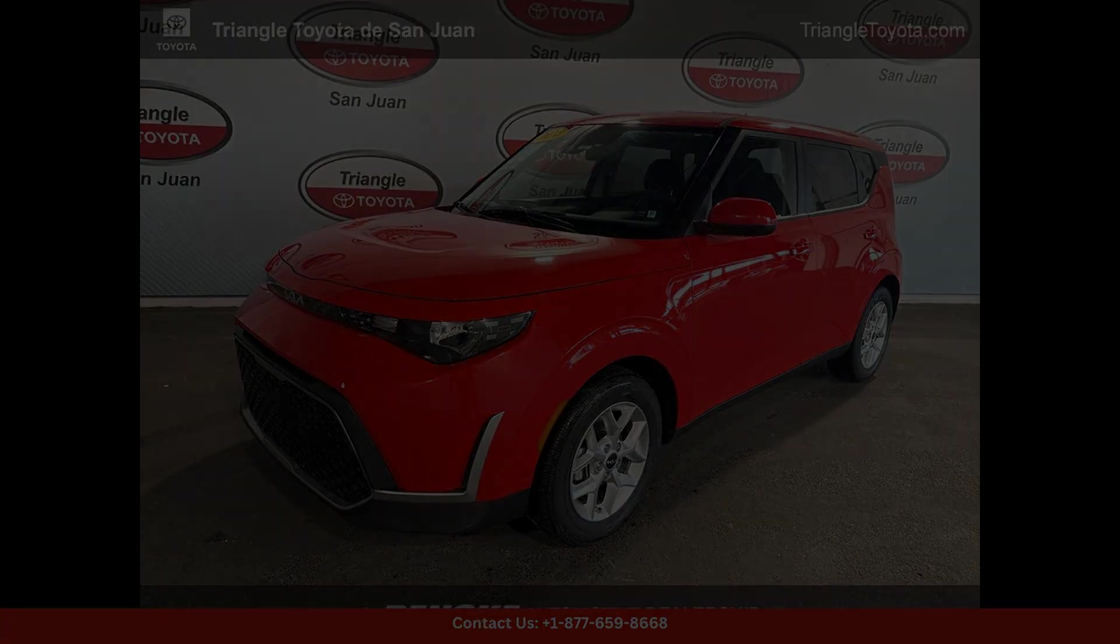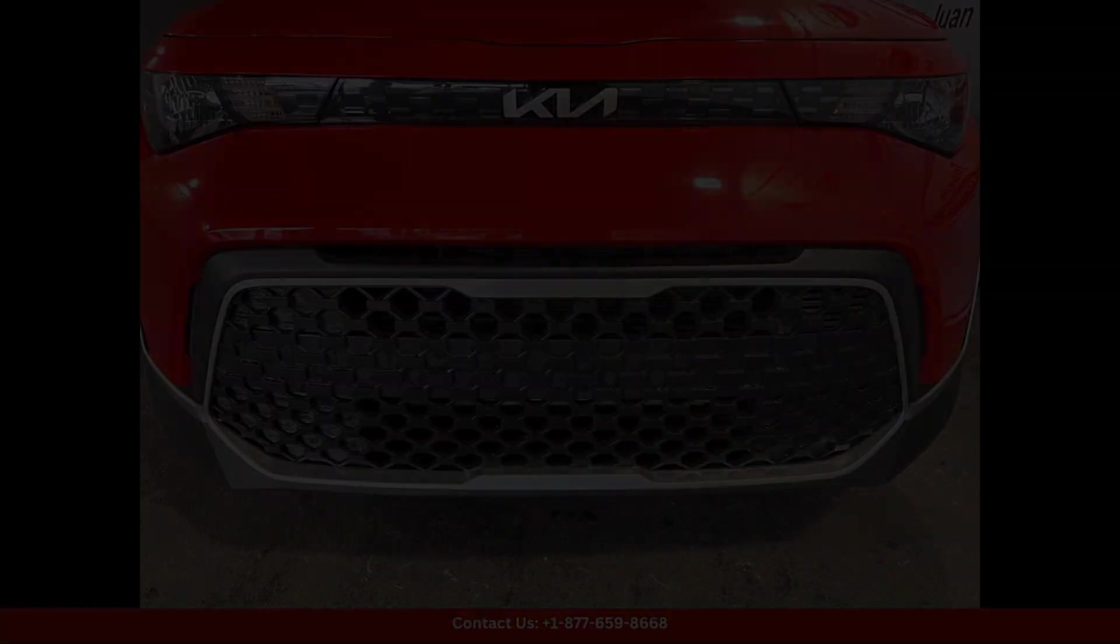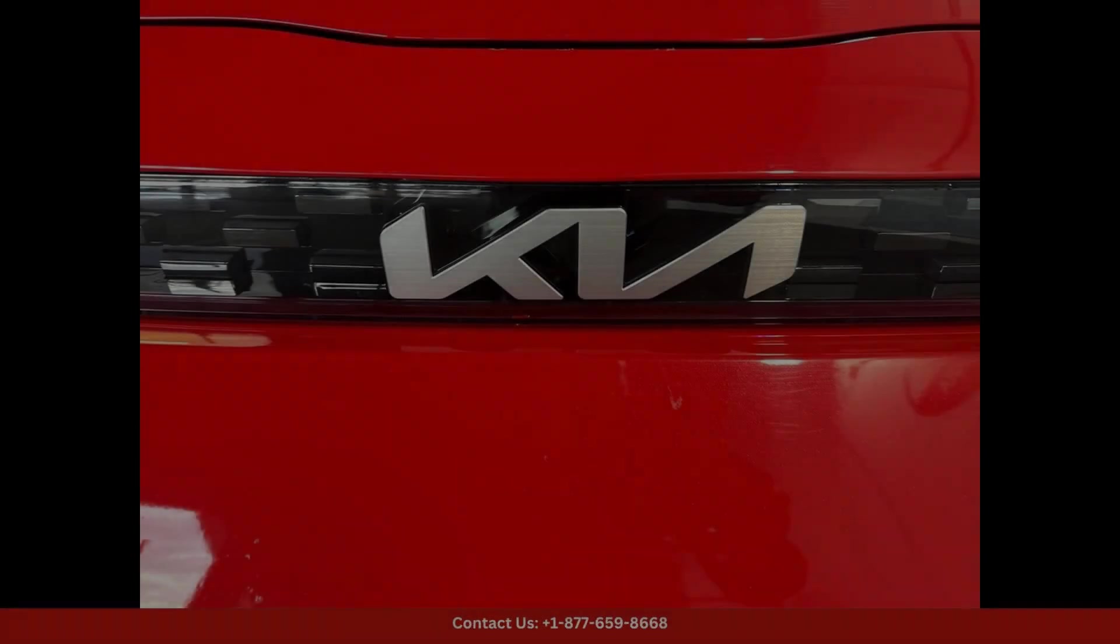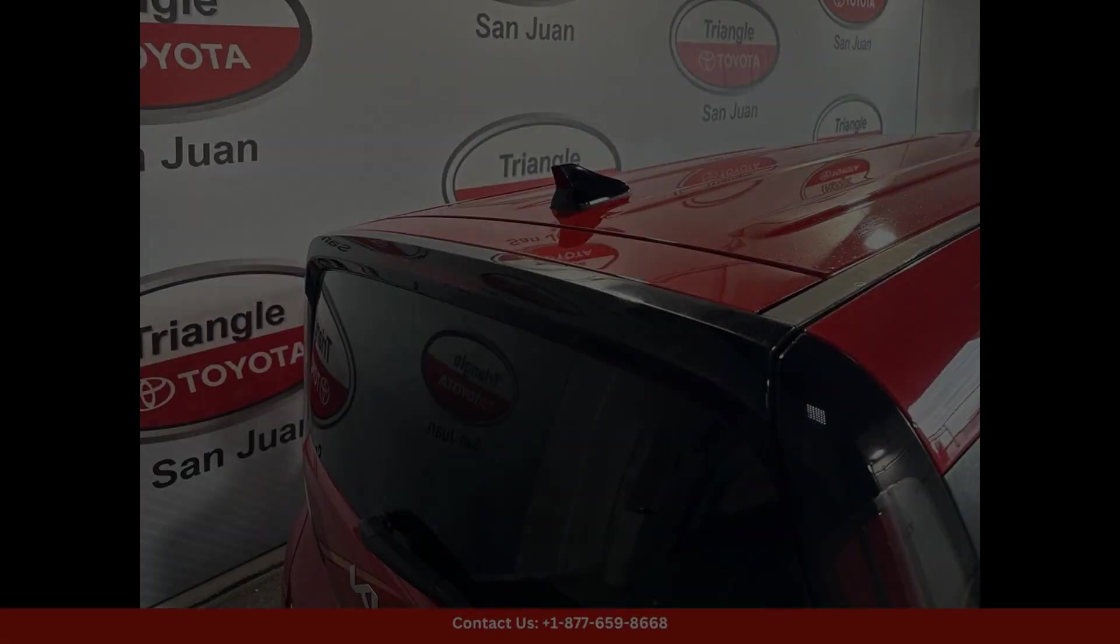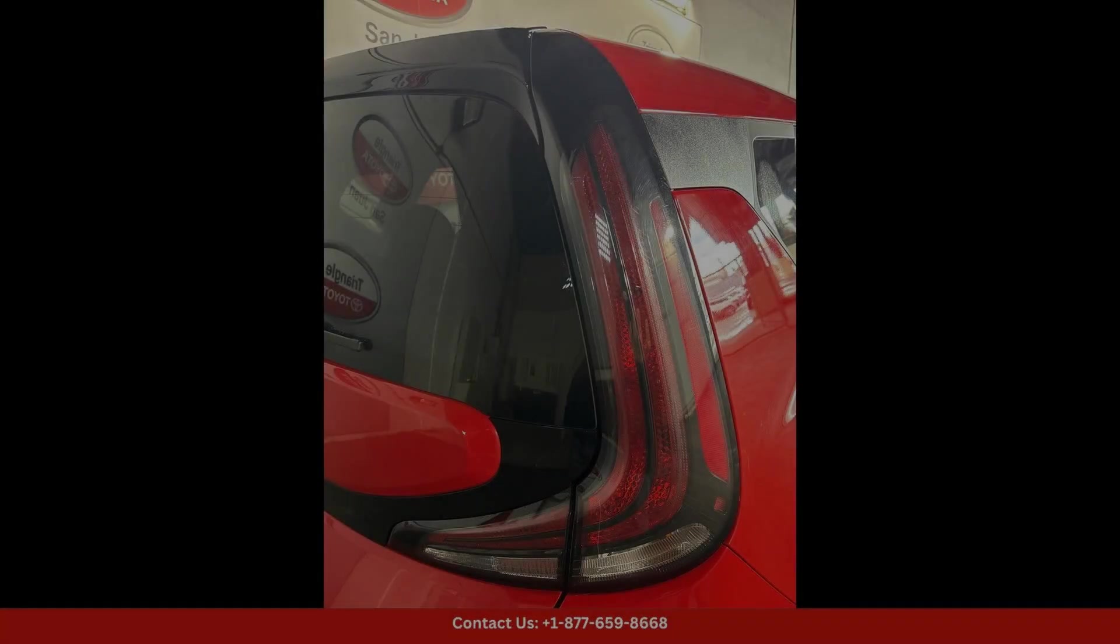The 2024 Kia Soul LX in Inferno Red is a stylish and compact car that is perfect for navigating the streets of San Juan, Puerto Rico.